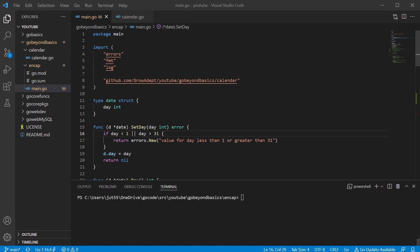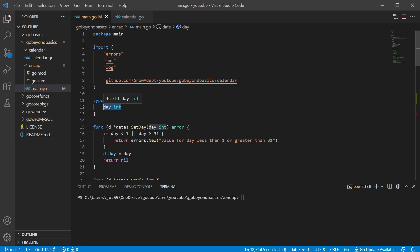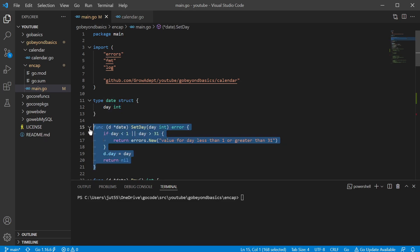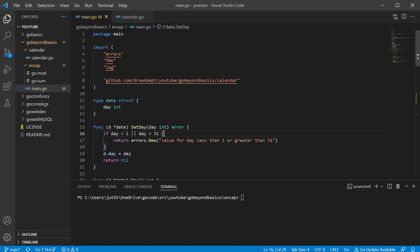So in our example, we have a data type called date and it has a field called day, which is just representing a number day of the month. So we have a nice little setter method here which is going to make sure that we only take a value that is feasible. It's going to make sure that the day isn't less than one since we can't have days less than one, and it's also going to make sure we don't have any numbers greater than 31 because 31 is the highest number of days you can have in a month.